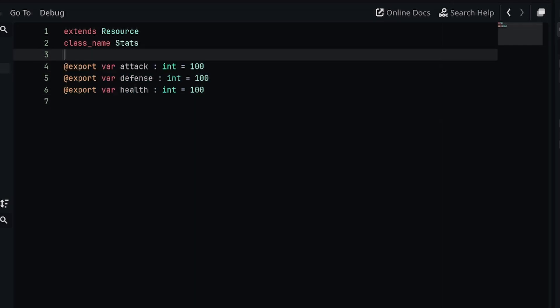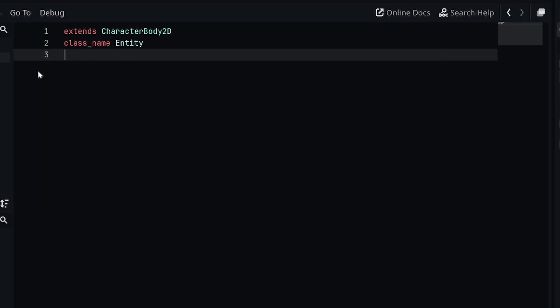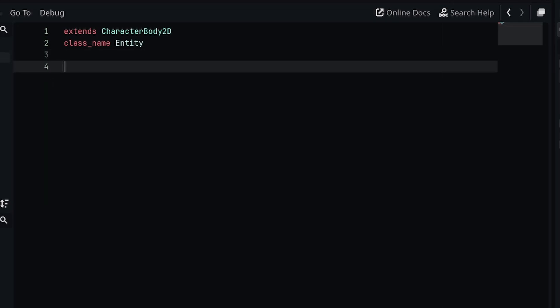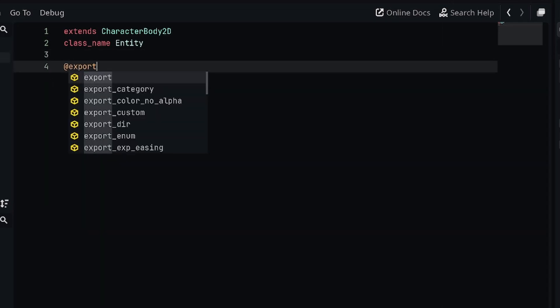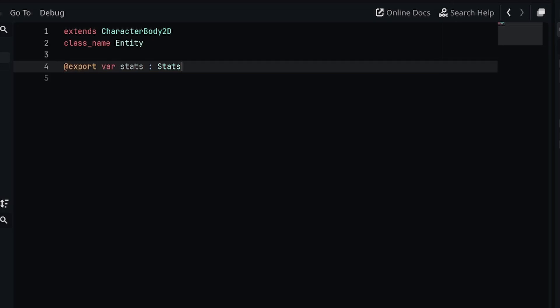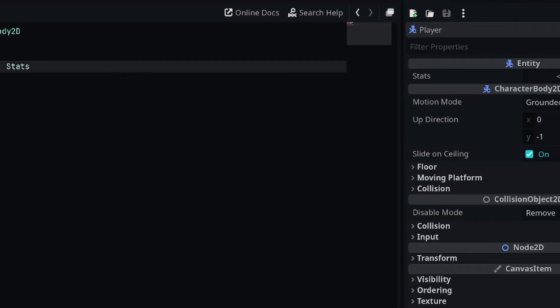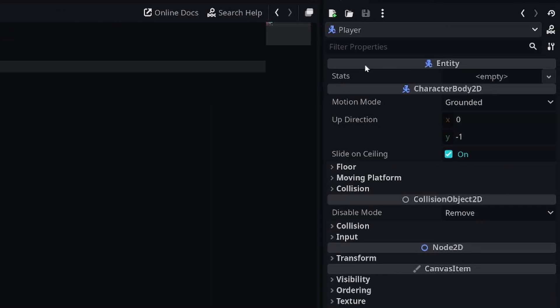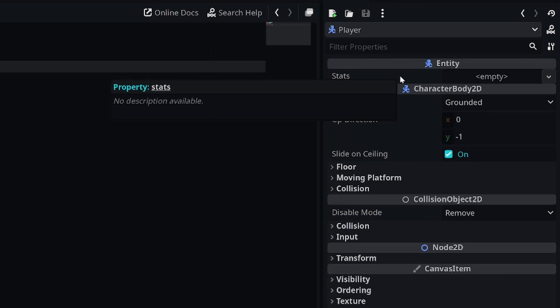Now instead of defining all these properties for the player, we just need to define one property for the player. Let's go back into the player script and we're going to say new export var stats, and we're just going to set the type of the variable to our Stats class. Now if we save this, we can click on the player and you can see we have this new property which allows us to define a new stats resource.